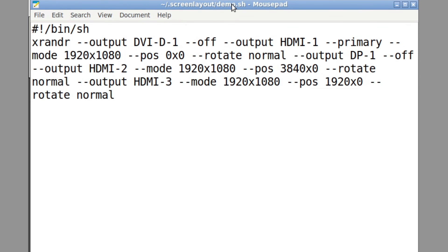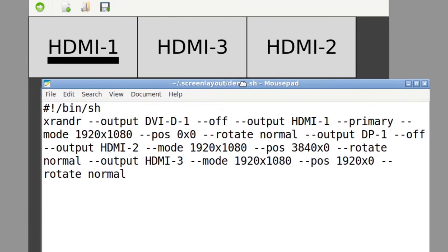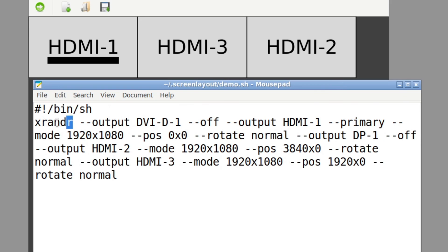And it's got all those parameters that I passed, starting with the bin sh, then you've got xrandr. So again, this is just a front end to xrandr, right?